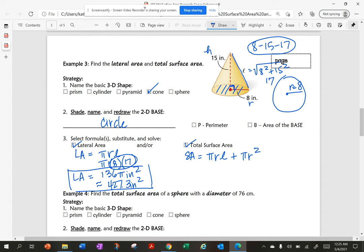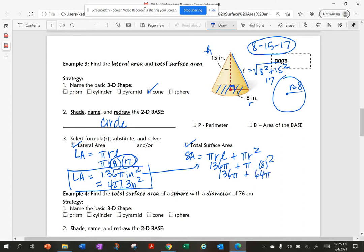To find my total surface area, it's 136π plus π times 8 squared. So 136π plus 64π equals 200π. My surface area is 200π inches squared exactly, and rounded is 628.3 inches squared.